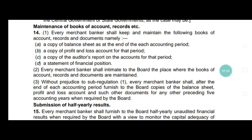The second regulation is that every merchant banker should intimate to the board the place where the books of account, records, and documents are being maintained.